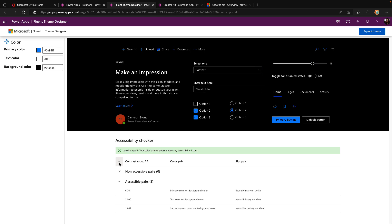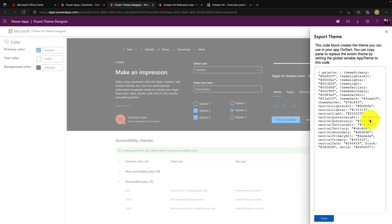The really cool thing about this is it has a built in accessibility checker so I can make sure whatever theme that I'm building is accessible. I can see that everything looks good, is passing the contrast ratio and all of that. So I have an accessible theme. Now, if I'm ready to use it, I can export this and it gives me a code block that I can put in my app on start to use these themes throughout my application.